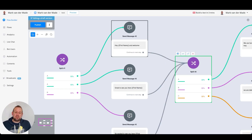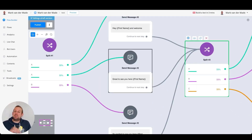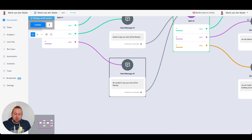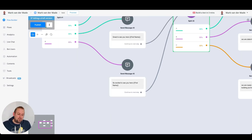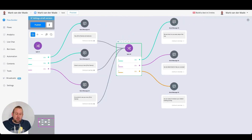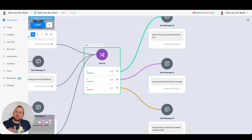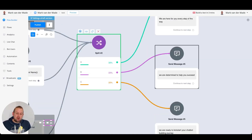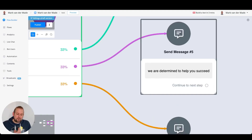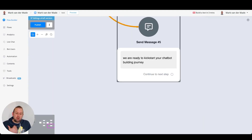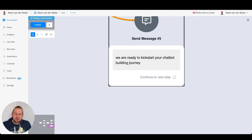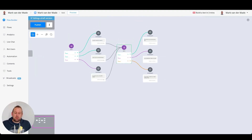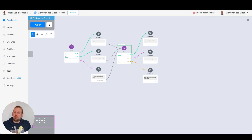The first variation is 'Hey first name and welcome,' the second is 'Great to see you here first name,' and the third is 'So excited to see you here first name.' Then we go inside another split module to randomize three more answers: 'We are here for you every step of the way,' 'We are determined to help you succeed,' and 'We are ready to kickstart your chatbot building journey.' But this setup requires a lot of blocks and takes a lot of your chatbot building time.